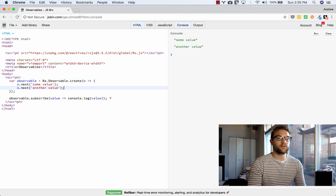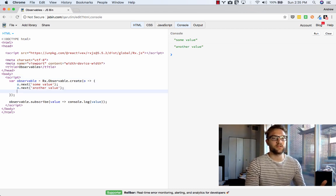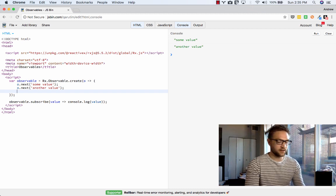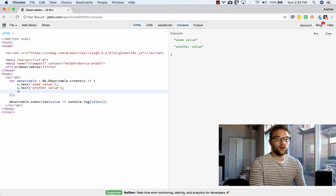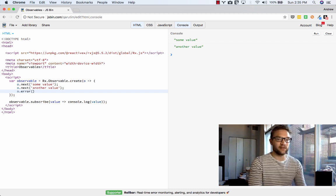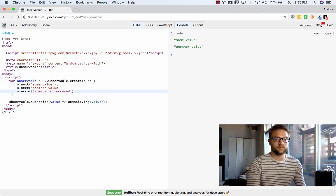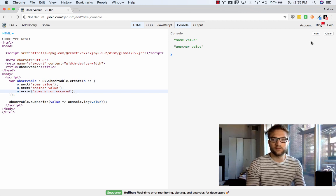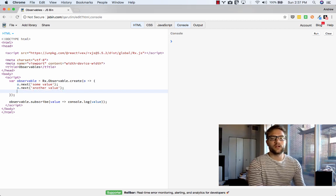Now, if we actually want to throw an error in the case of, let's assume this is some sort of, the observable is actually an HTTP endpoint, but we get an error status that returns, we can say o.error, and then we return an error. Say some error occurred. Let's go ahead and run that. So as you can see here, an error was thrown, and it wasn't caught by our subscriber here.